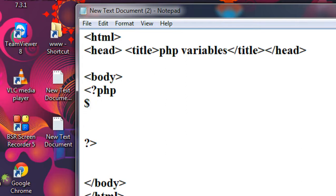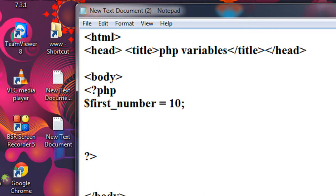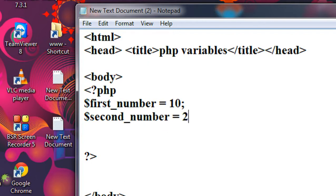Here I am going to declare and initialize two variables. First number is equal to 10. I also declare another variable: second number is equal to 20. These are two variables because they start with the dollar symbol. Anything starting with the dollar symbol in PHP is a variable.